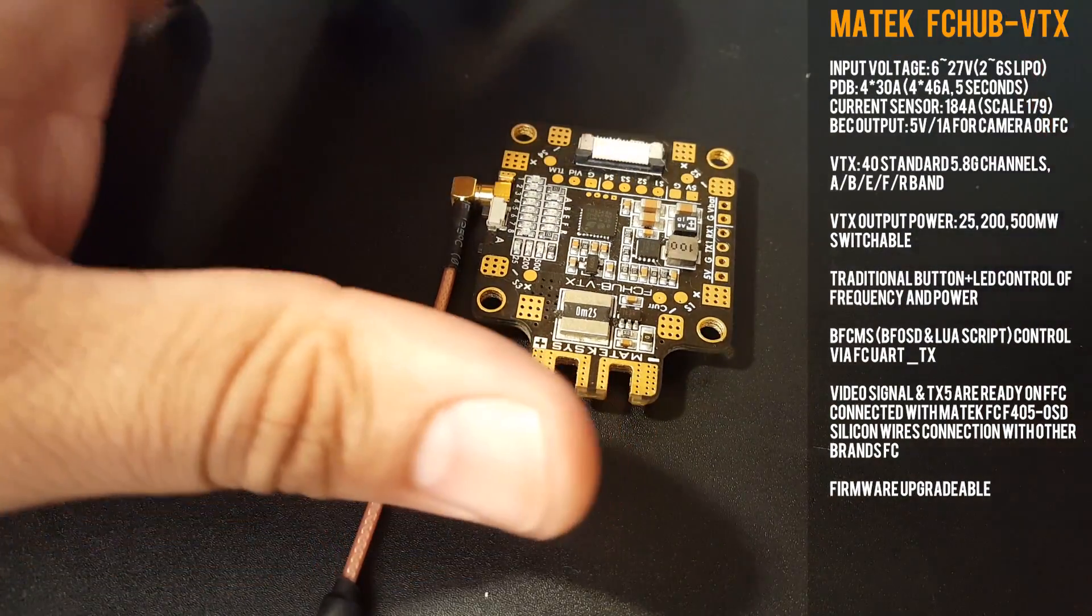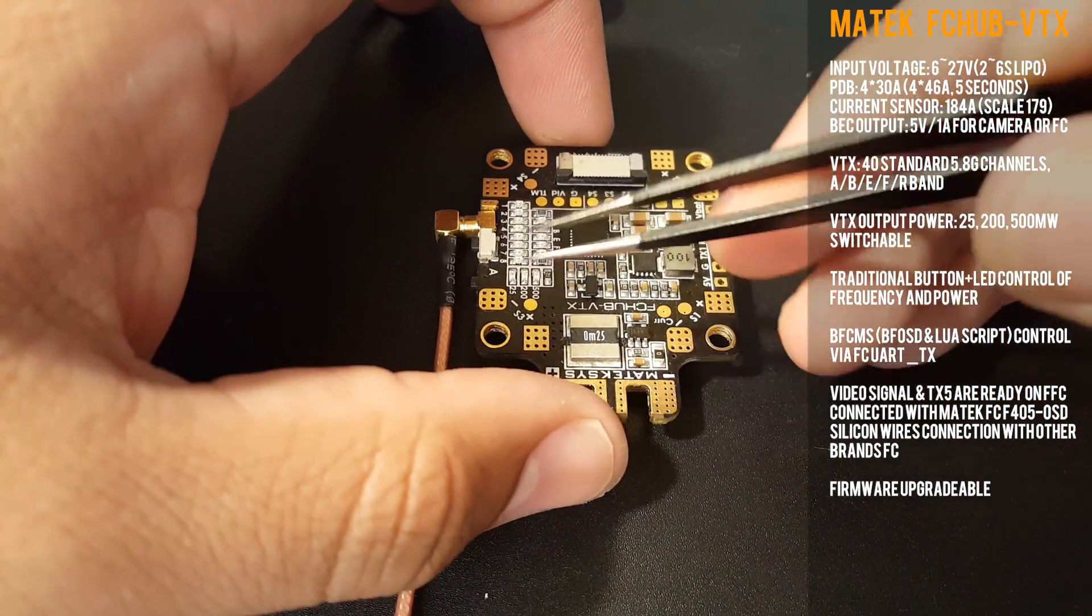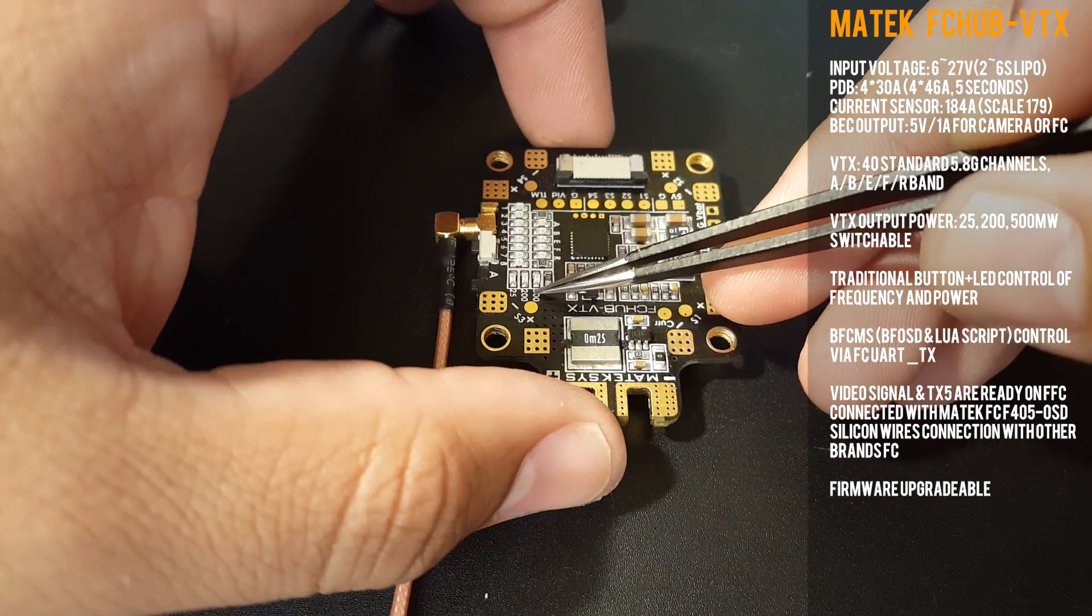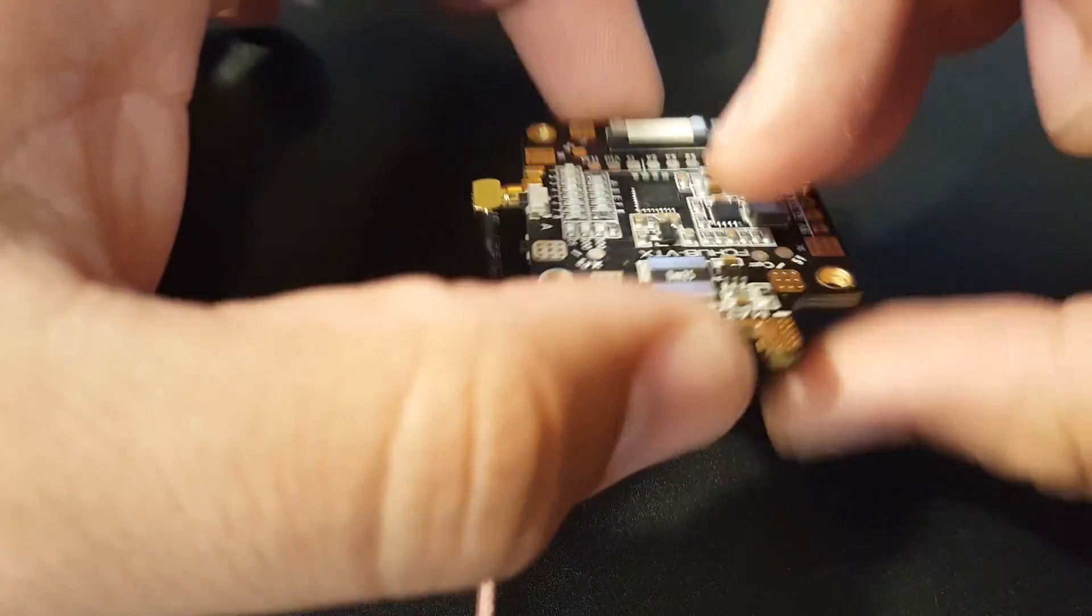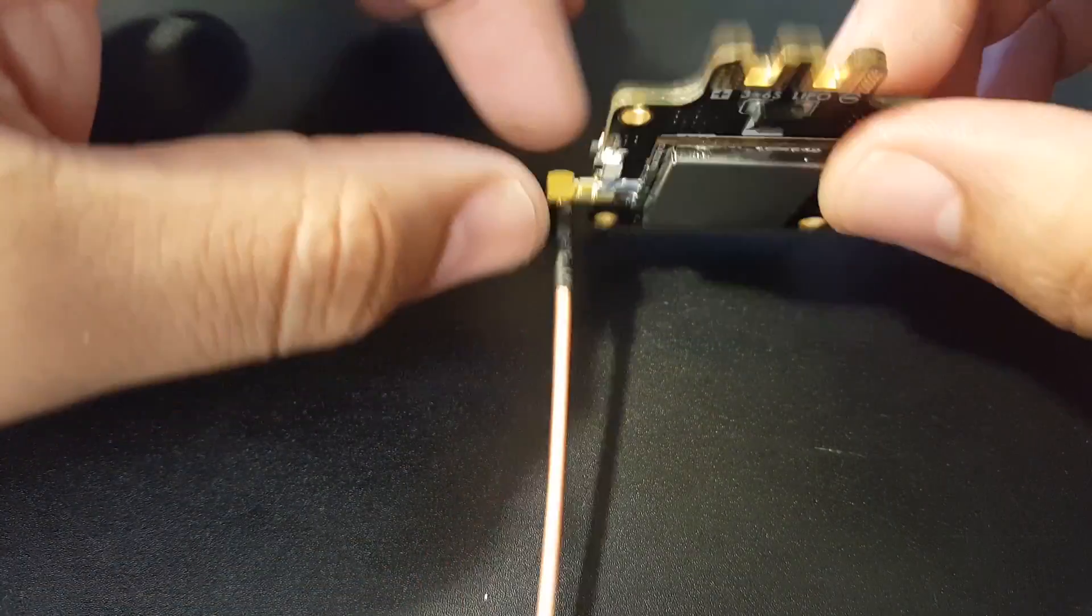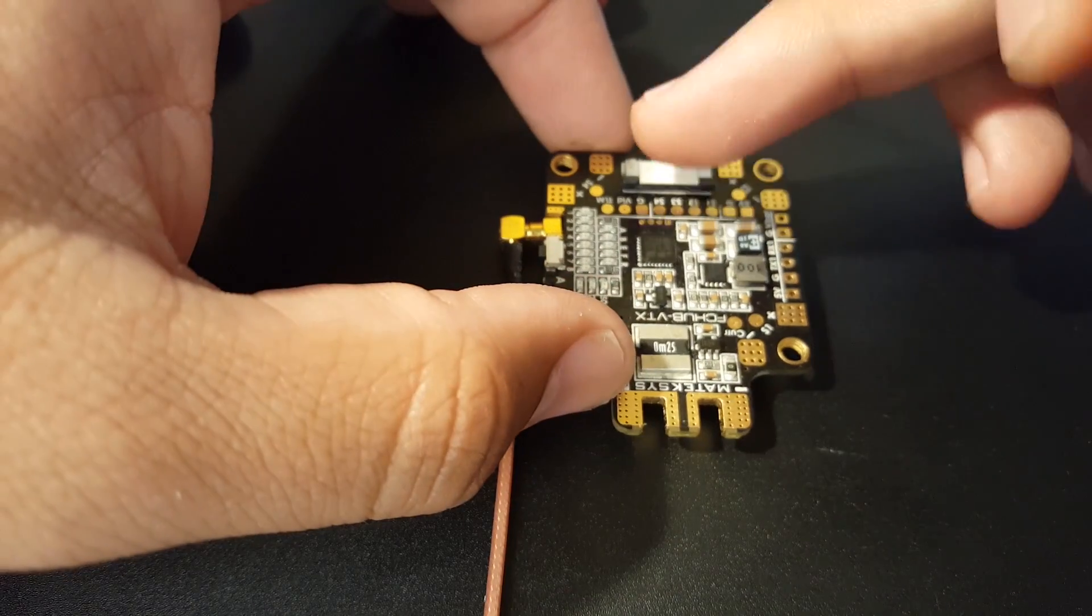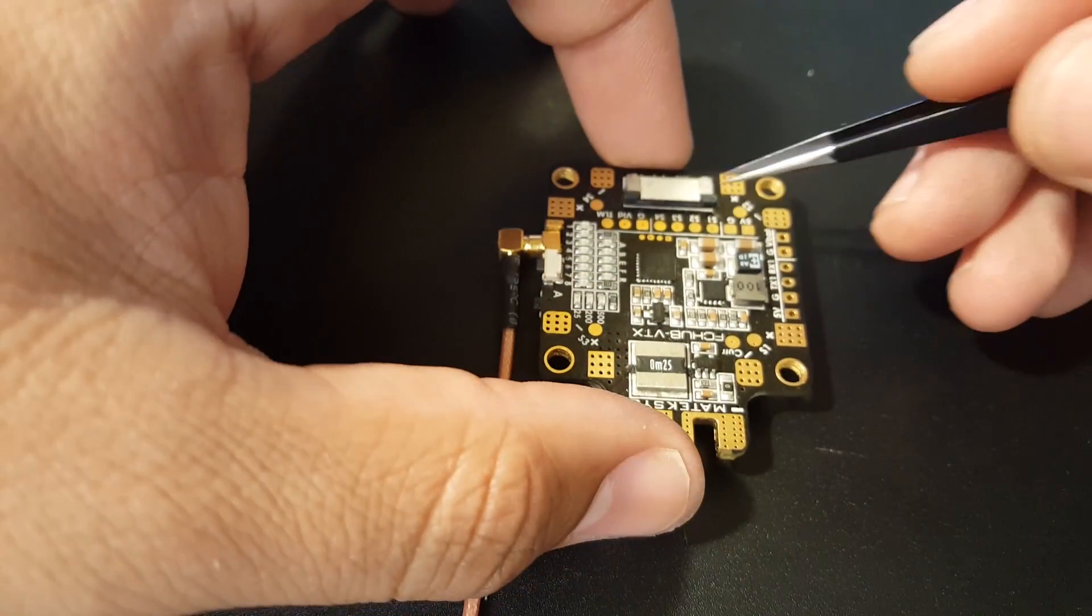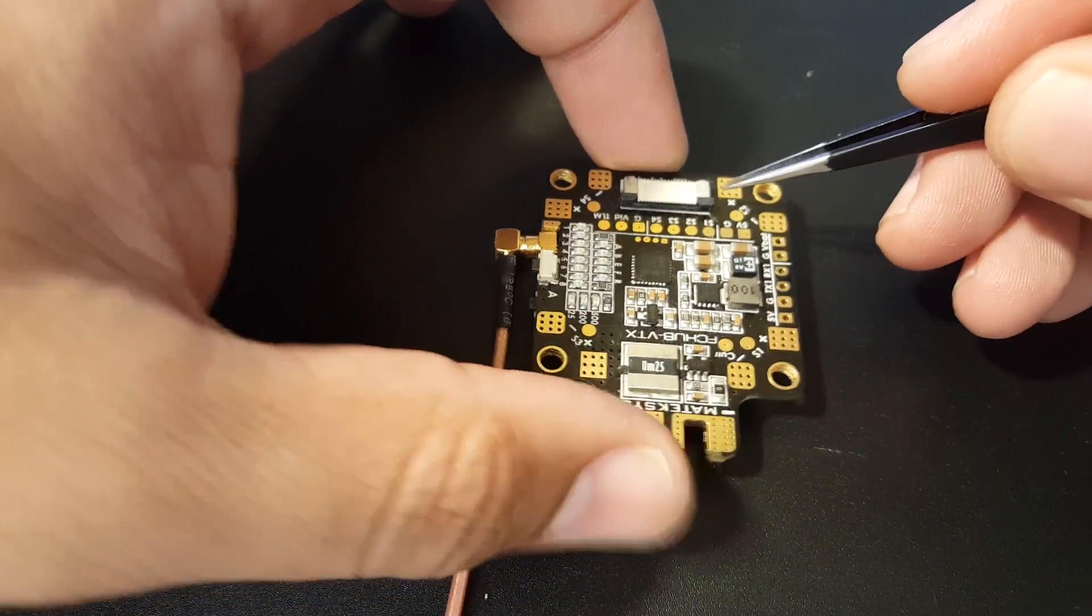It's 25, 200, and 500 milliwatts. Like I said, this is a PDB and a VTX all-in-one, so that's just awesome. It is meant for the Matek flight controller, the F405 OSD.